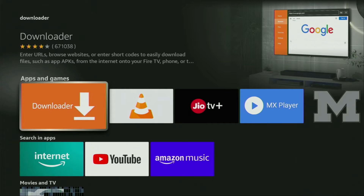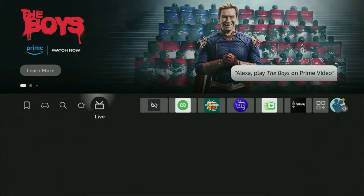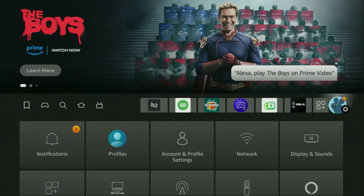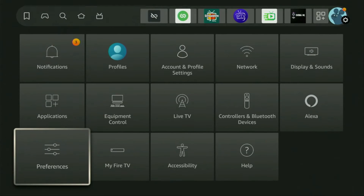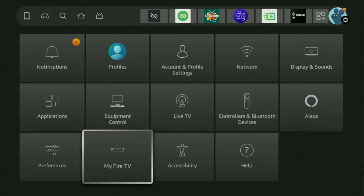But after you get Downloader, it's not over yet. We still have to set it up. To set up Downloader, we've got to go to Settings. Here are the settings — open them, then scroll down and go to My Fire TV.